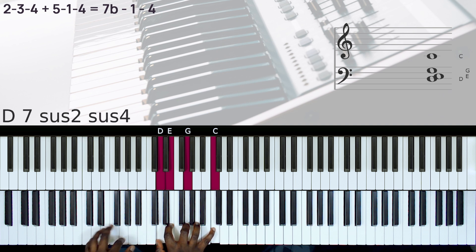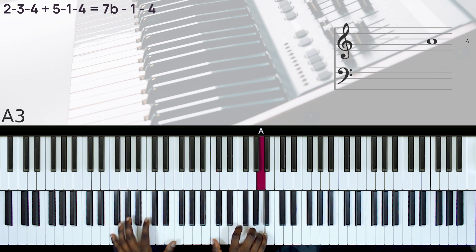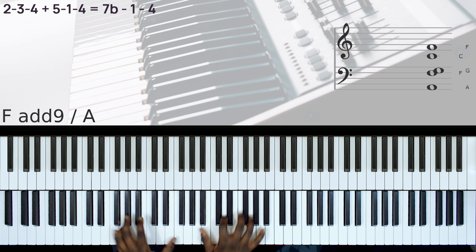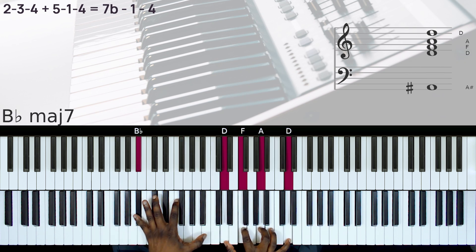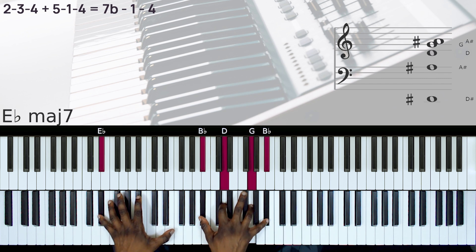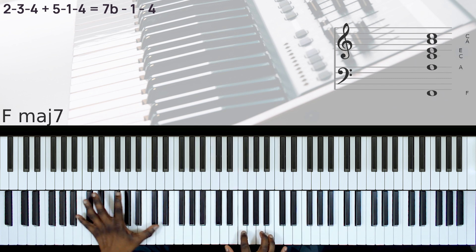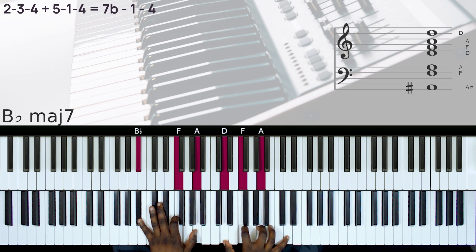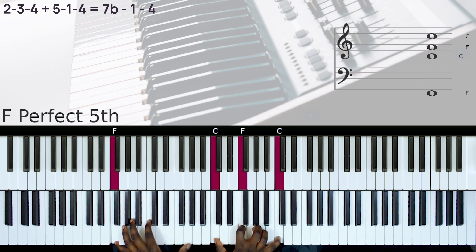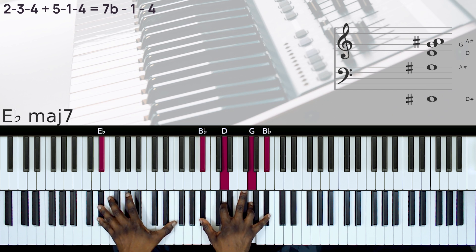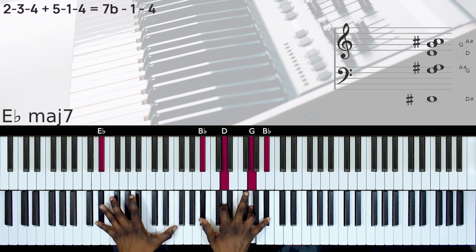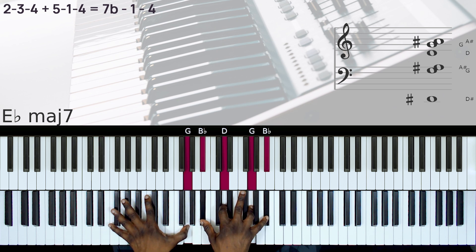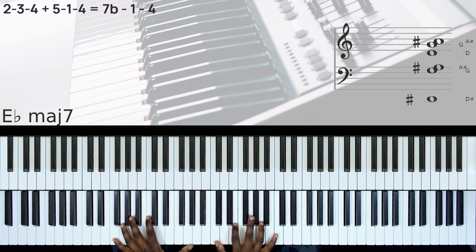Let's also do this in the key of F. So here we have the b7. b7 to the 1.